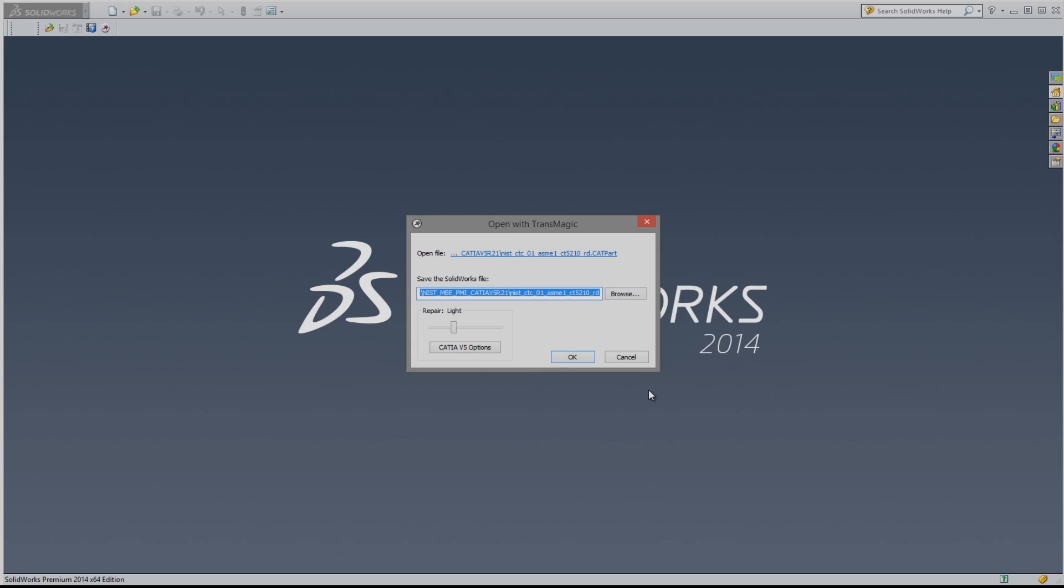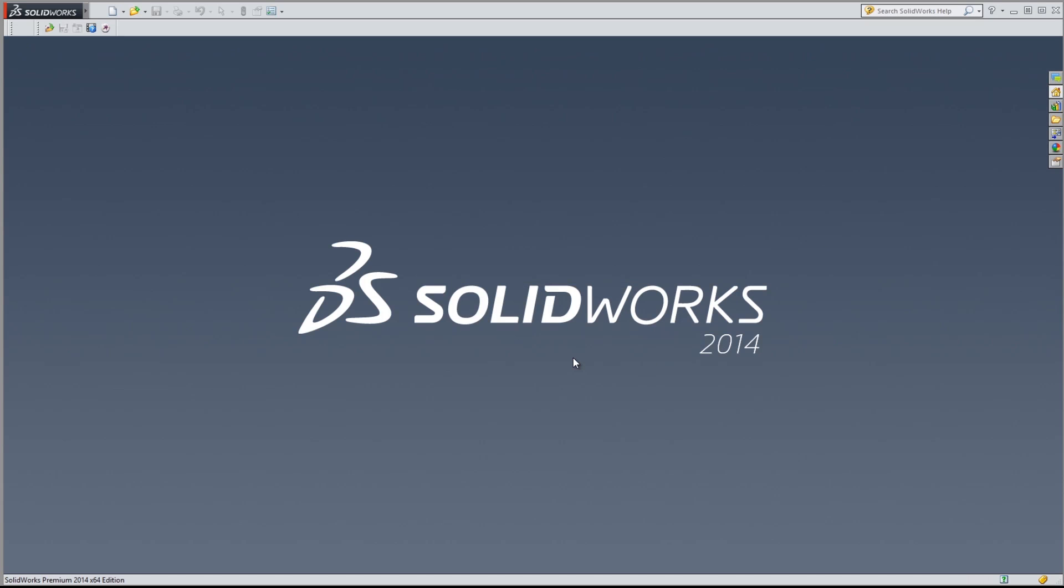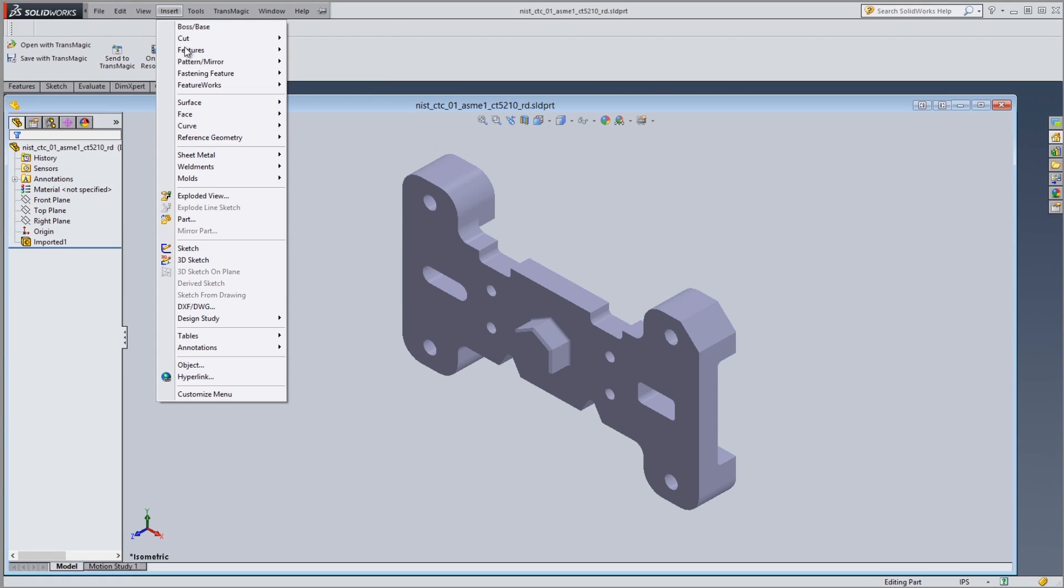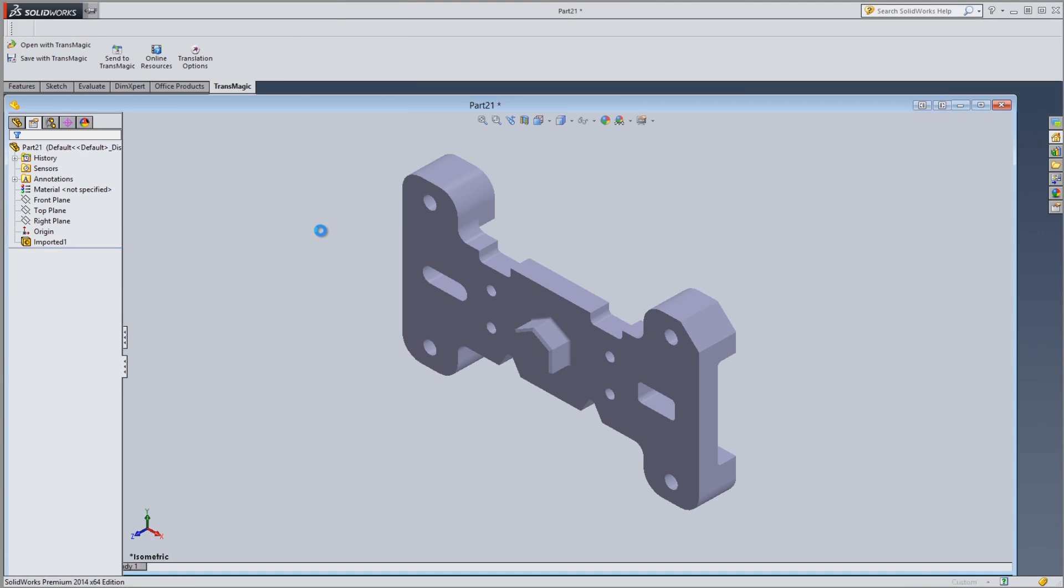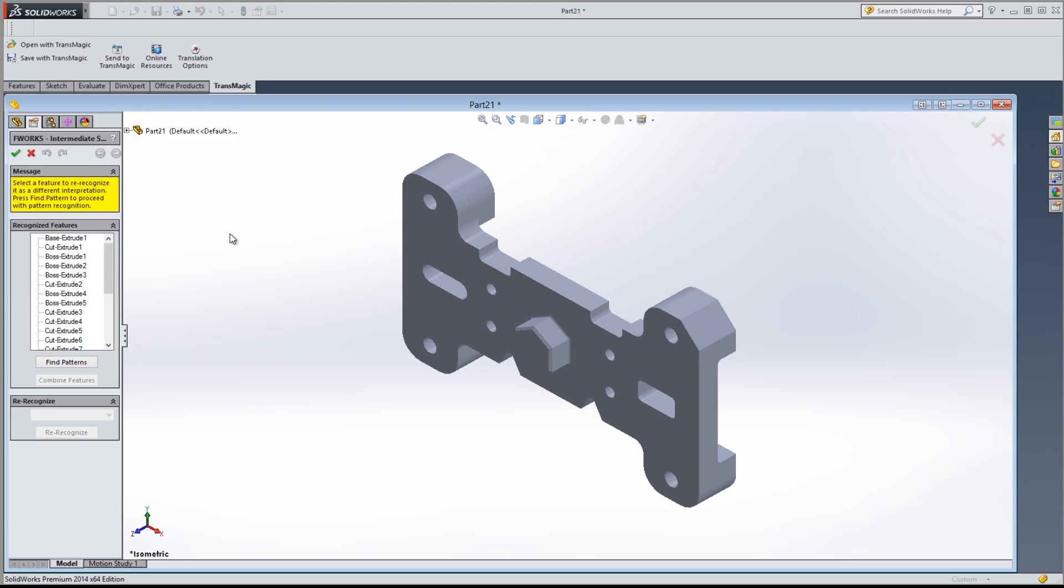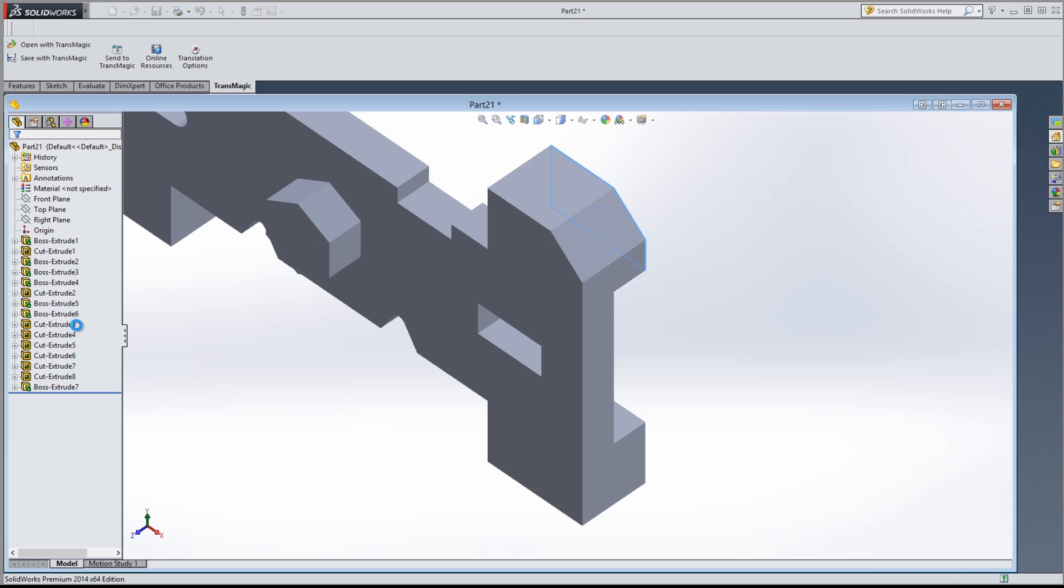Good solid models means well-stitched, watertight geometry with no gaps or self-intersecting surfaces, and simplified analytic shapes that are optimized for feature recognition and other downstream CAD, CAM, and CAE software applications.